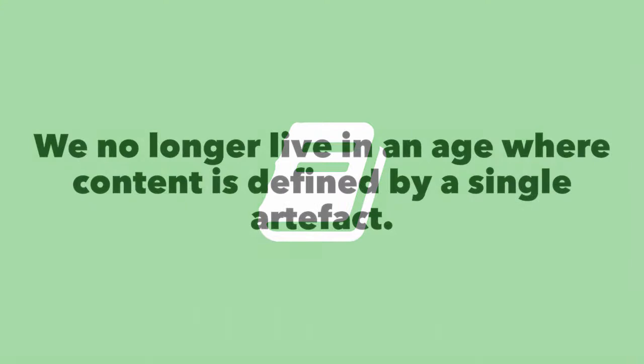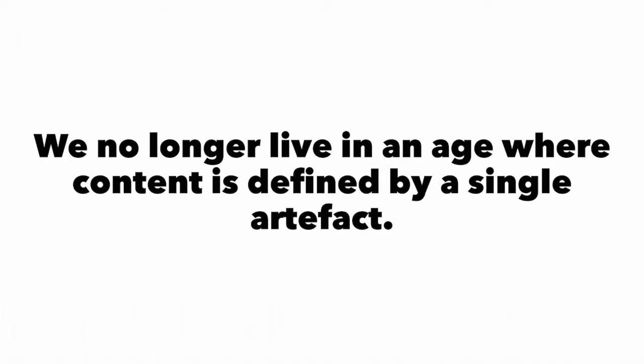But digital technology has changed all that. We no longer live in an age where content is defined by a single artefact. That book, now we want to be able to access it on our desktop at home, on our laptop in a cafe, on our tablet on our commute, or on a mobile on the run, or even to curl up and enjoy the tactile nature of a printed page.